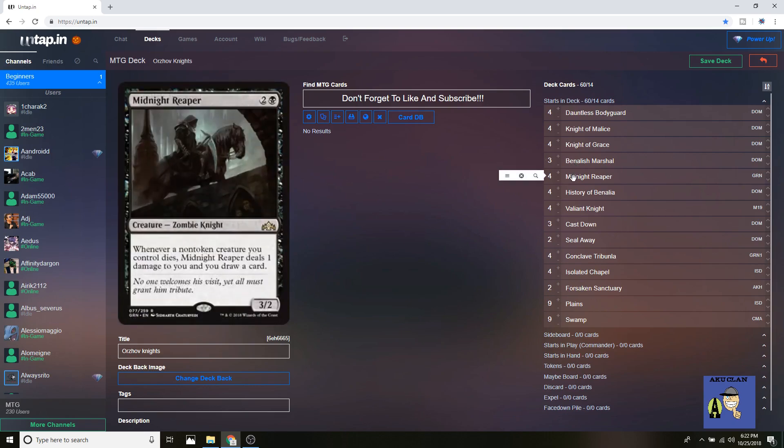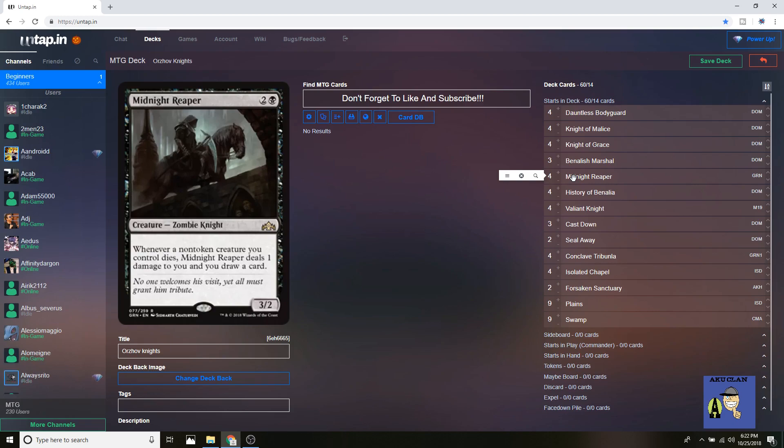Up next is Midnight Reaper. He's a Zombie Knight, which is amazing. Whenever a non-token creature you control dies, he deals one damage to you and you draw a card. Now that one damage can add up in bad situations, but him being a 3/2 and allowing you to draw when one dies so you can replace one of the creatures or hit a removal package that you need, he's really amazing. In all the testing, he's been really good.